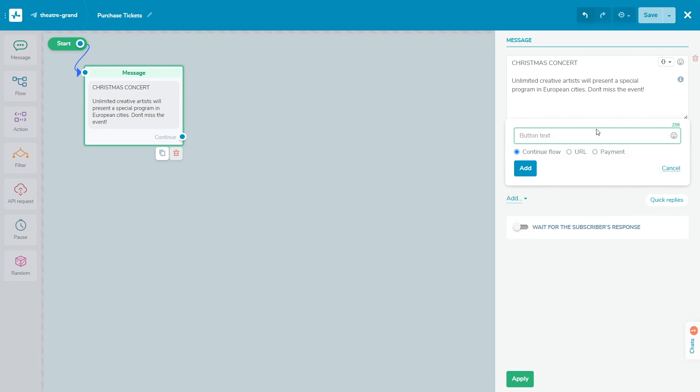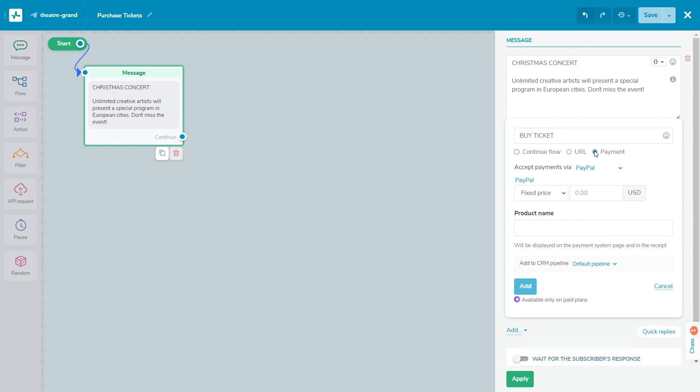Now, you can choose this payment system for payment buttons in chatbots and landing pages and also make your courses paid. Please note that payment acceptance is only available on paid plans.